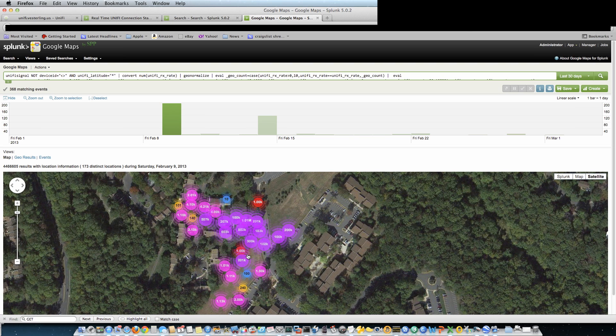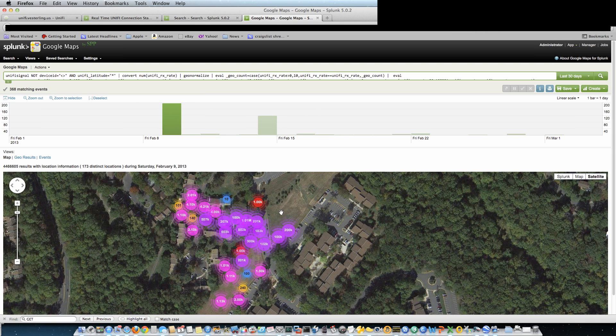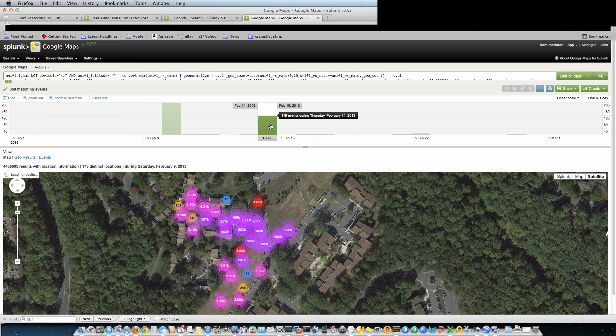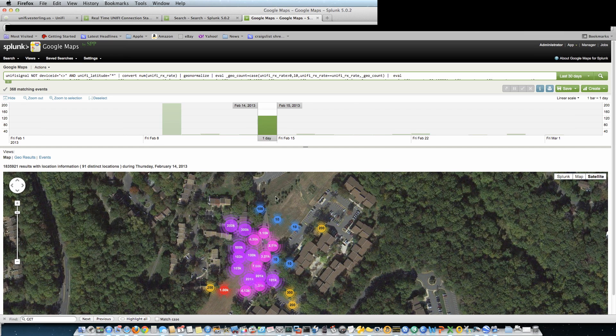So you'll find that it drops off pretty quick right about here. So then what I did is I put a directional antenna on it, one of the UniFi antennas, and then I walked around again and that was the difference.